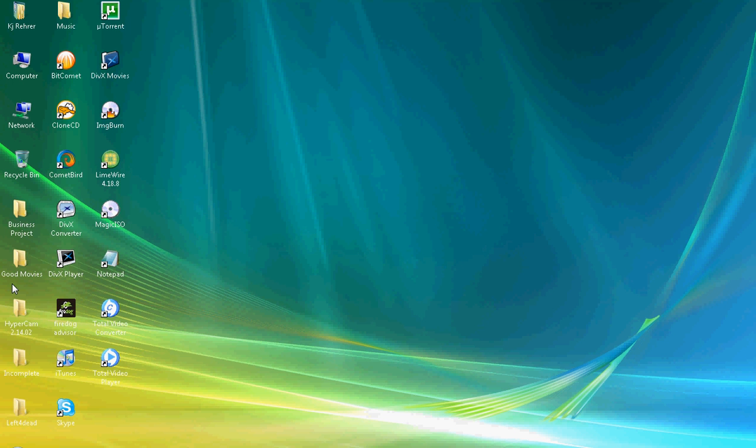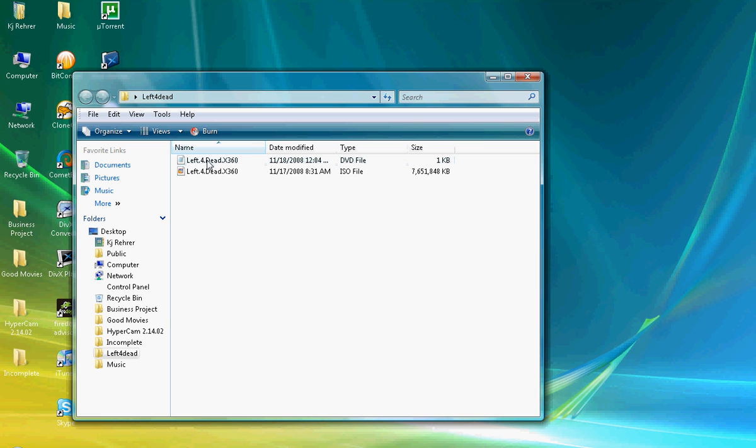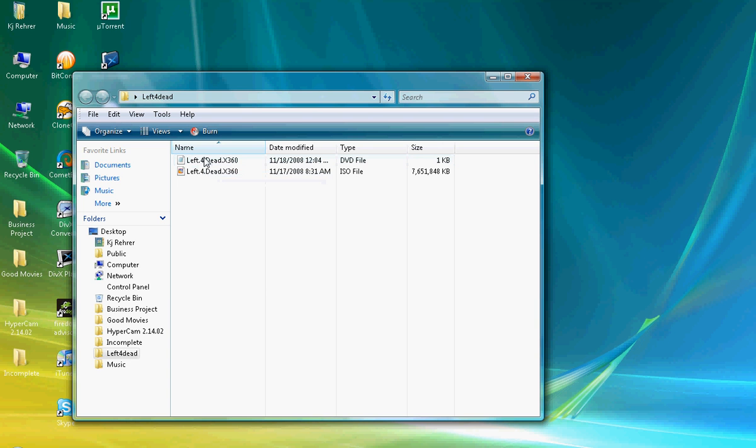Once you get the downloaded file, it will be a DVD and RAR file. As you can see, this is a DVD file and this is a RAR file.